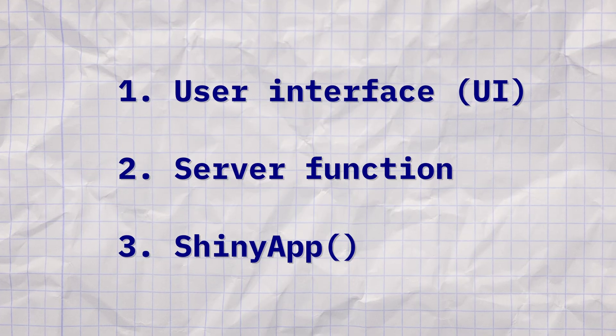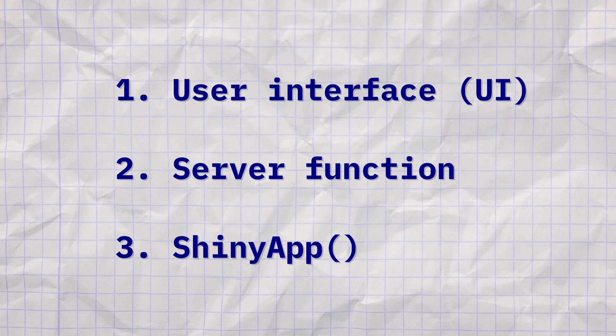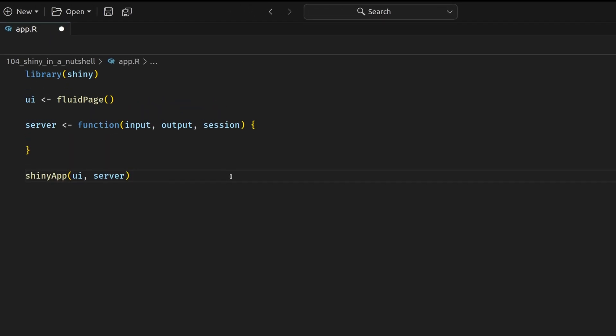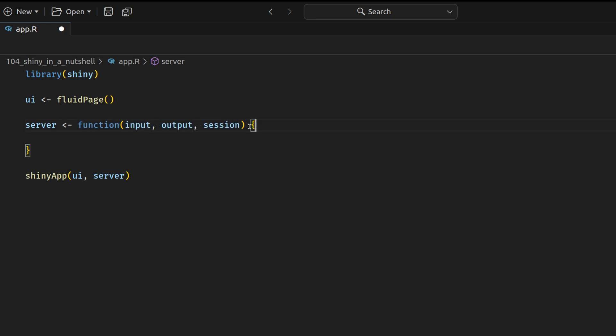I've said that there are three components. The third component is the Shiny app function that ties the server and the UI together. Inside an R script, you can throw in a really simple Shiny app by first calling the Shiny package, then creating the user interface, which is just the fluid page call. And then you have the server variable, which is just the function that can execute our code. Don't worry about these function arguments here. Just know that a Shiny app has these three arguments.